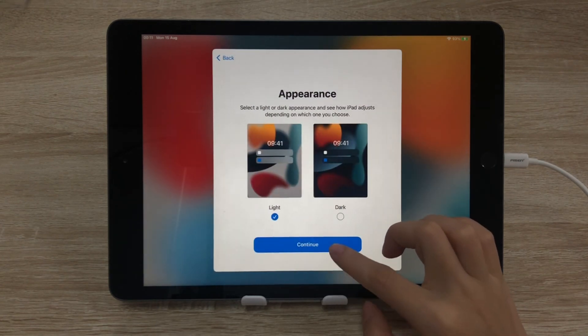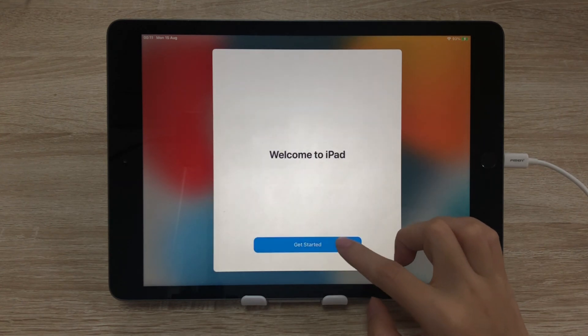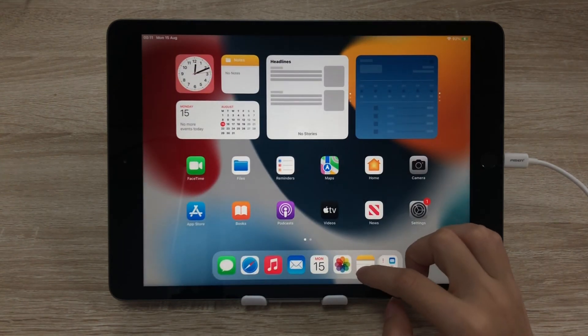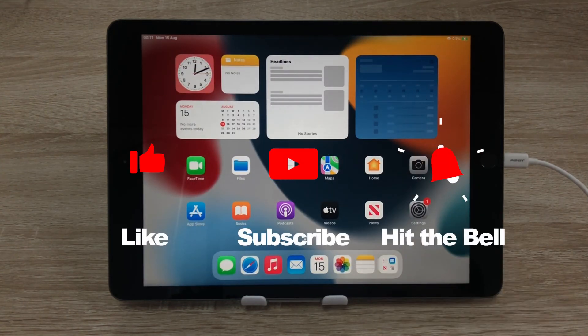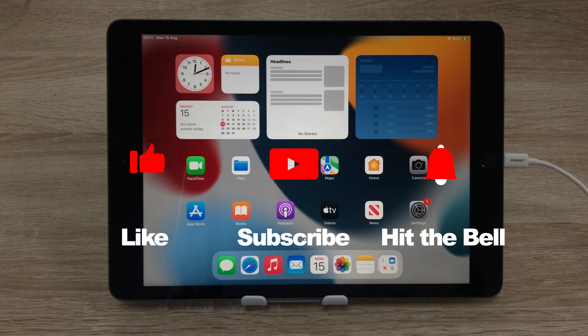If you found this video helpful, don't forget to like, subscribe, and ring the bell. Let us know what tutorials you'd like to see next in the comments below. Thanks for watching. See you next time.